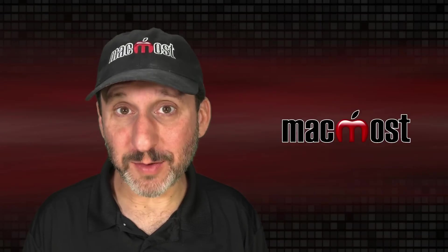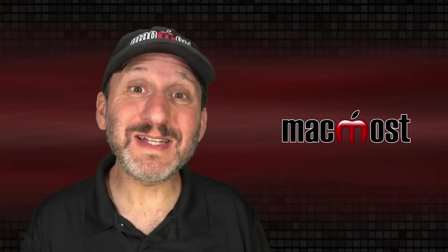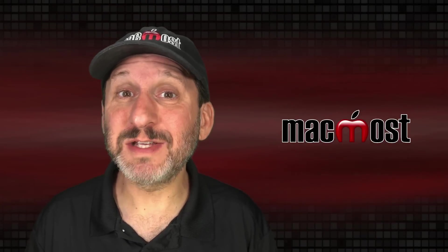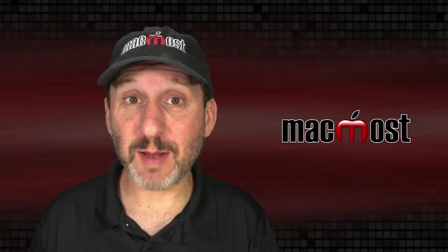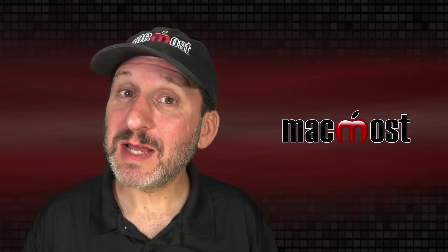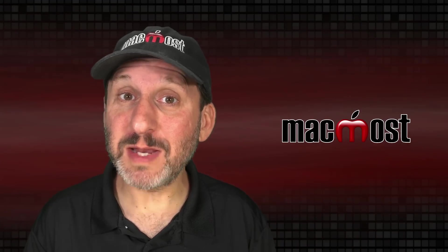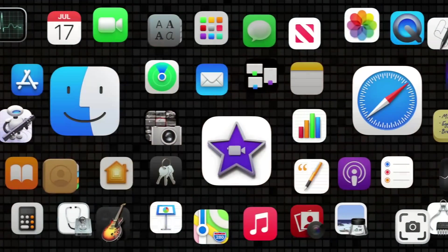Hi, this is Gary with MacMost.com. Did you know you can easily copy and paste between your Apple devices? Even if you did, let me show you some ways to use it that you may not know about.